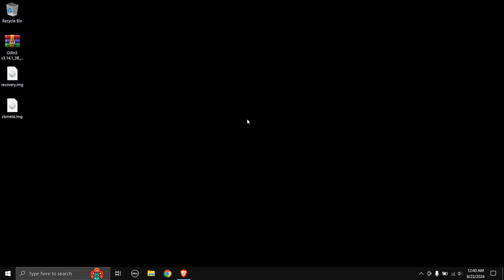Hey, what is up everyone and welcome back to my YouTube channel. Today in this video I'm going to be showing you how you can unlock the bootloader and install TWRP recovery in your Samsung Galaxy M52 5G. I'm going to be covering both things in one single video instead of making two separate ones.